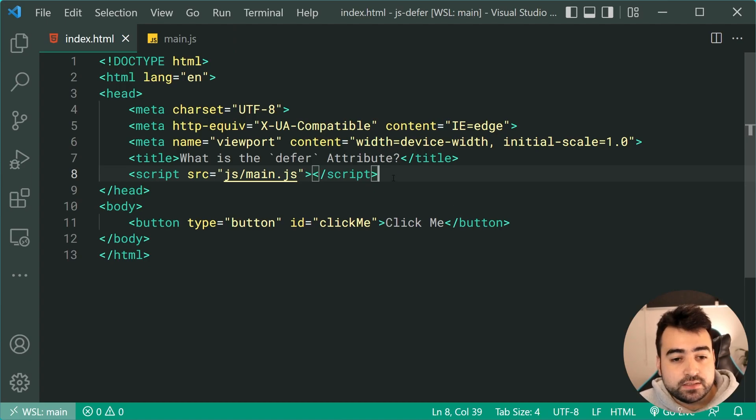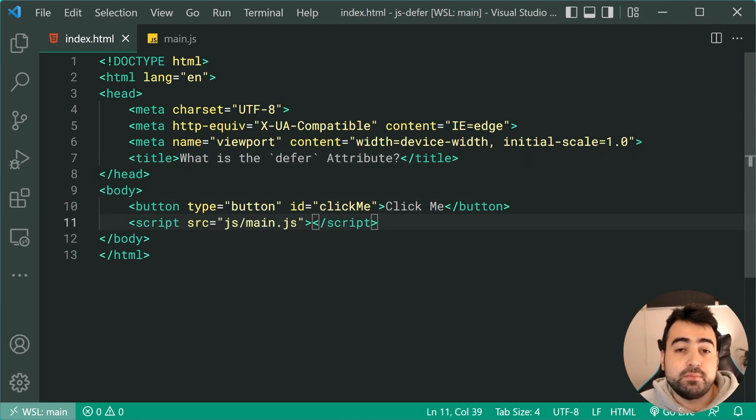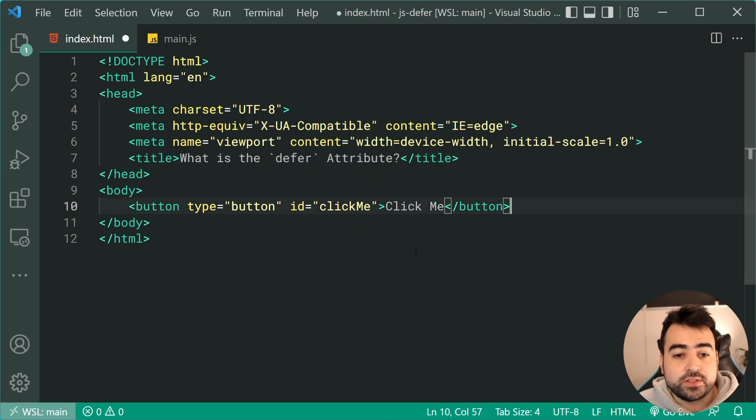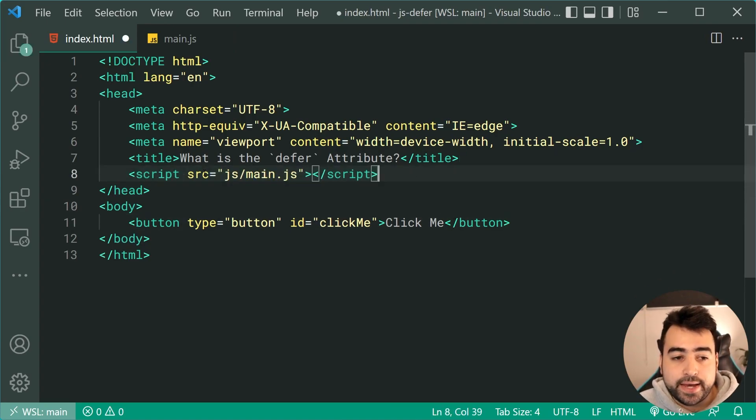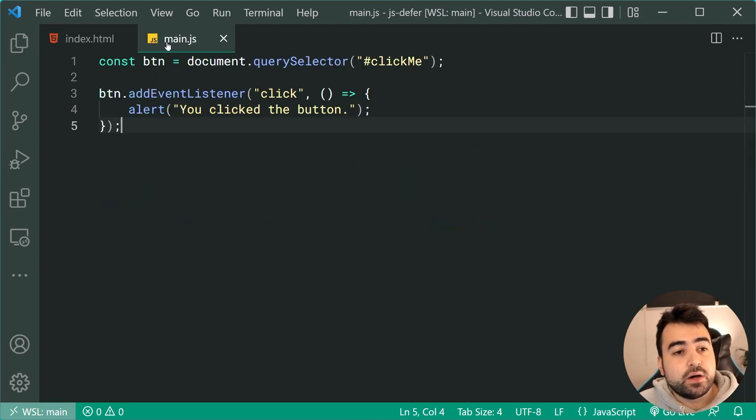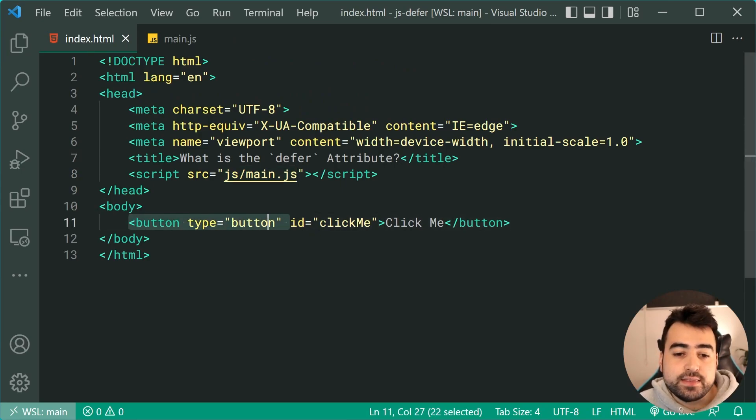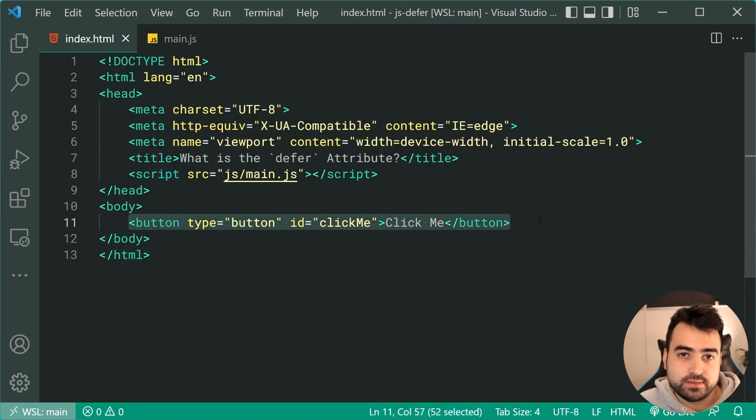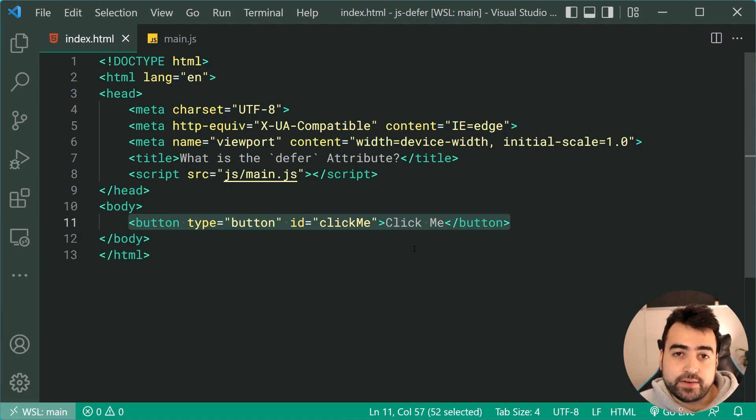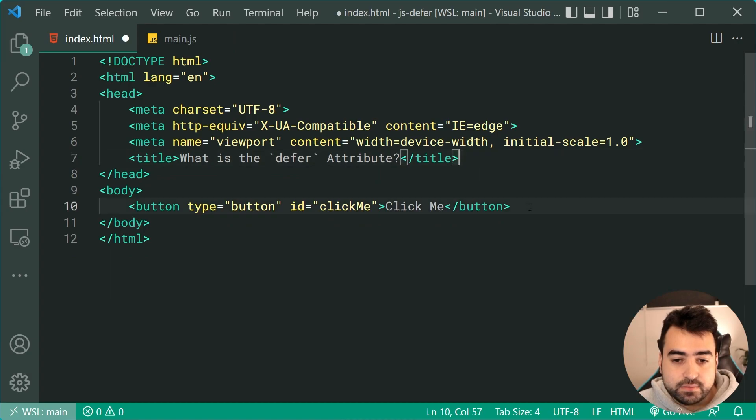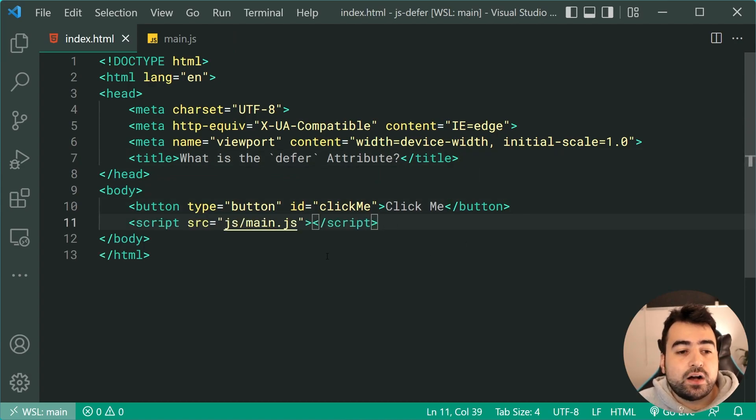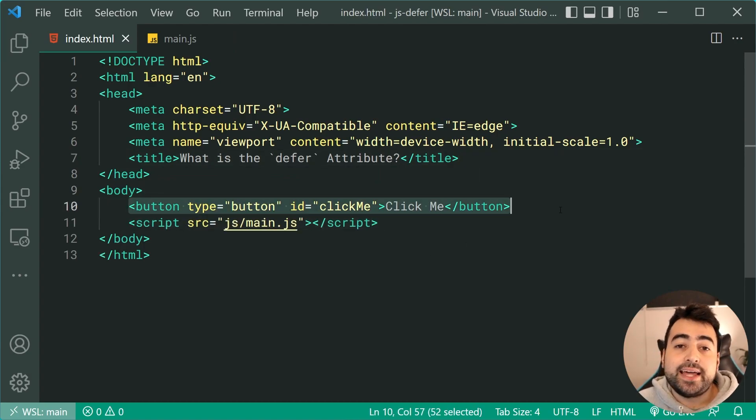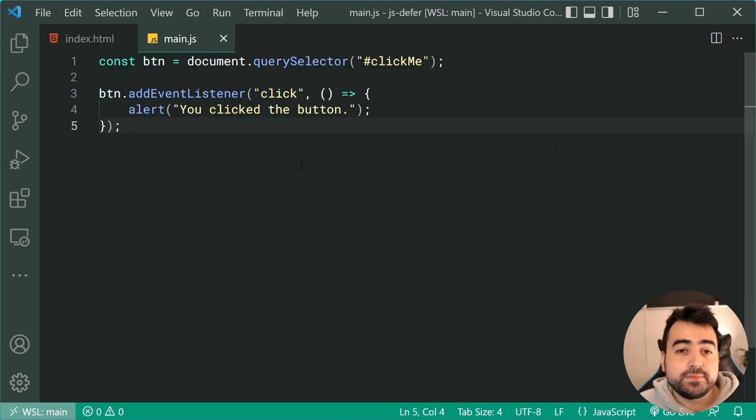And that would be to move the script tag to the bottom of the body. This works because when the script is at the top of the page in the head here, this script is going to run before the browser has a chance to even load this button. So the script is running before the button is registered in a sense. And that's why it can't find the button and you're getting that error. By placing the script at the bottom of the body, you are now loading the button and then the script is running. Therefore it can find it and it's going to work.